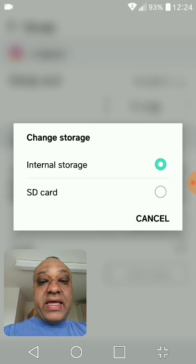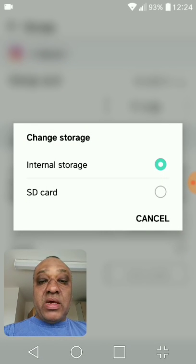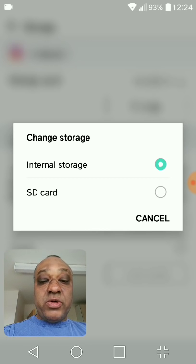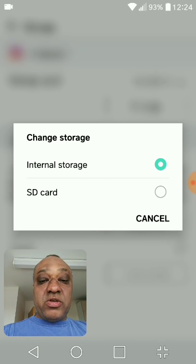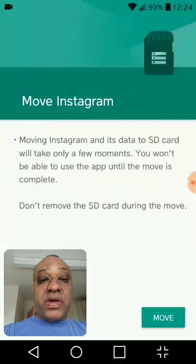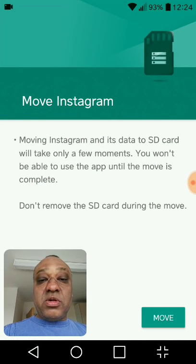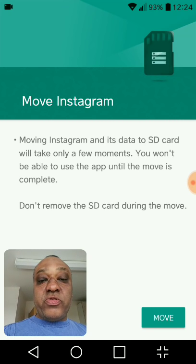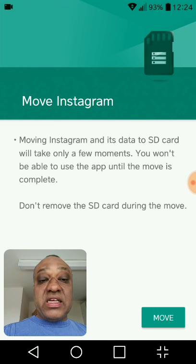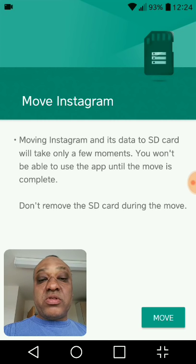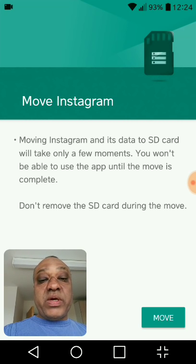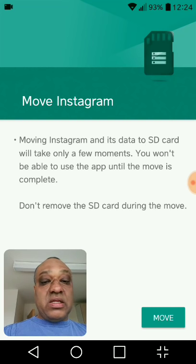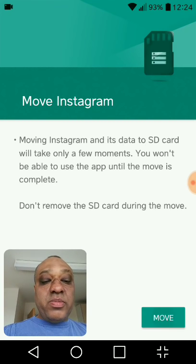OK. And this option comes up. Internal storage is highlighted at the moment. And below that is SD card. So you tap SD card. Next screen comes up. Move Instagram and its data to SD card. Won't take a few moments. You won't be able to use this app until the move is complete. And the usual warning at the bottom. Click move.